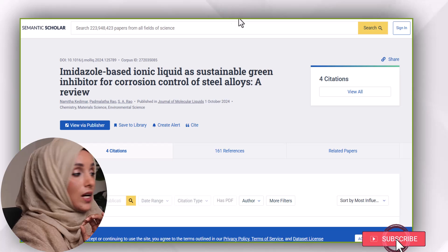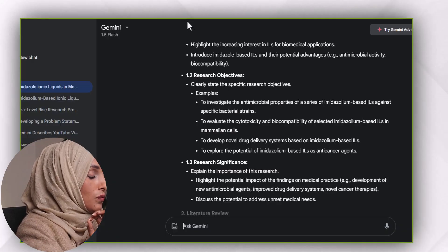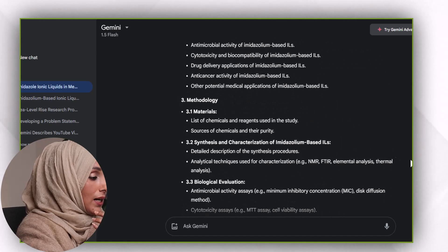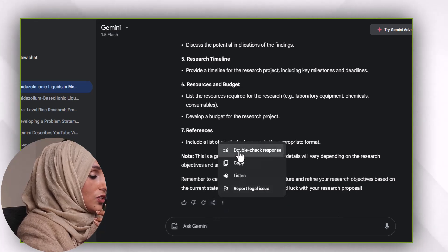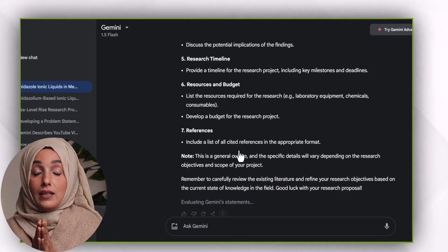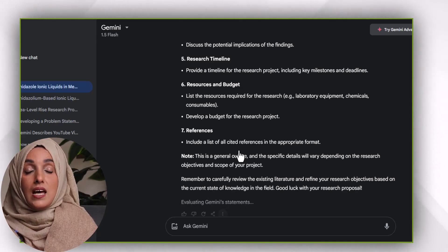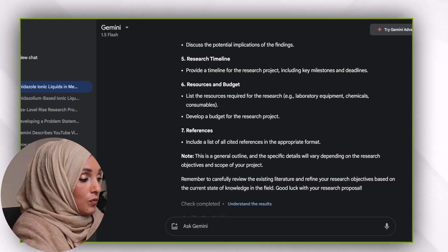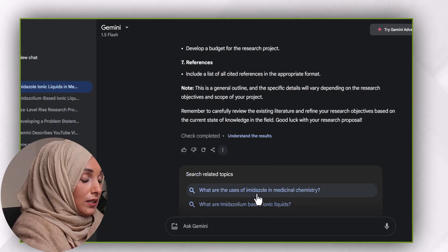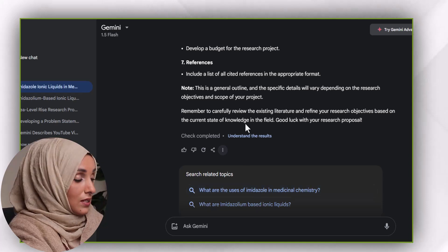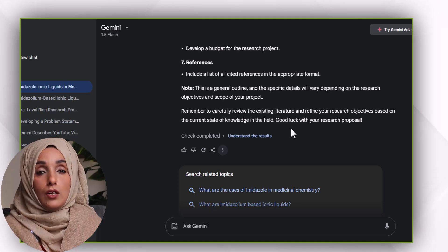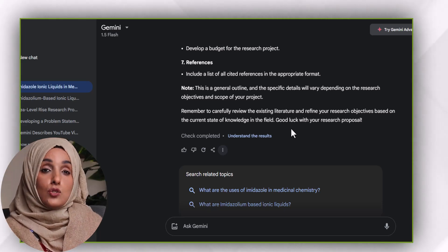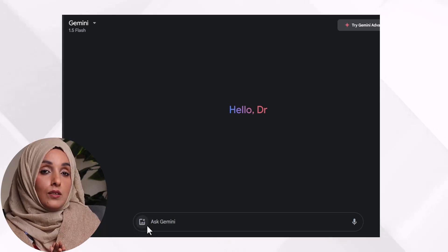With ChatGPT, you are unable to find information with references. However, with Gemini AI, you can get all the information with references by turning on its 'double check response' feature. When you turn this on, you get all information with references, and you can even expand information by clicking on the recommended questions against that specific topic. But to write a document and get information, you have to feed this tool again and again with your query to get the information.